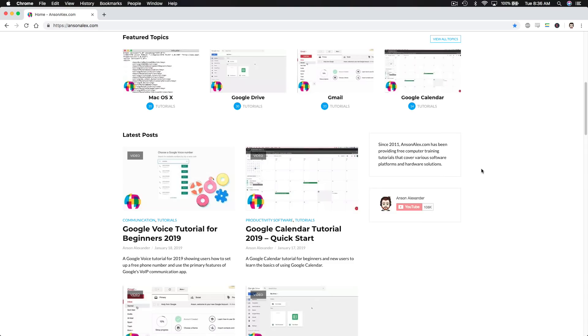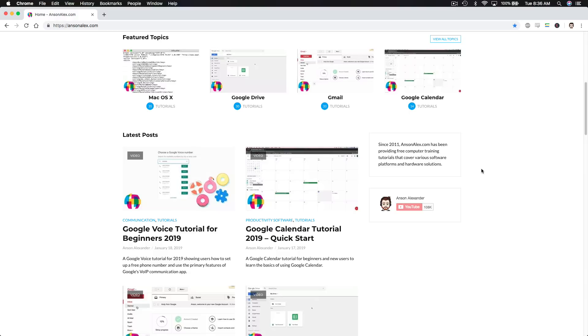Hello everyone, this is Anson from ansonalex.com and in this video I'm going to show you everything you need to know about managing your passwords in Google Chrome. I'm going to be showing you on a desktop version of Google Chrome for Mac, but it should be almost exactly the same as Google Chrome for Windows. And I'm going to be showing you on Google Chrome for Android, which should be almost exactly the same as Google Chrome for iOS. So without further ado, let's get started.